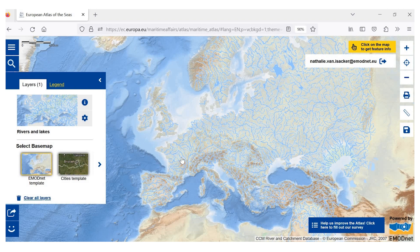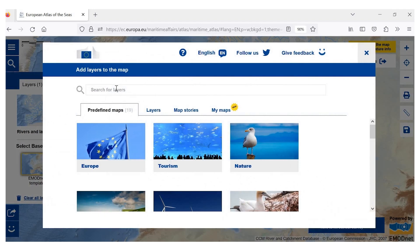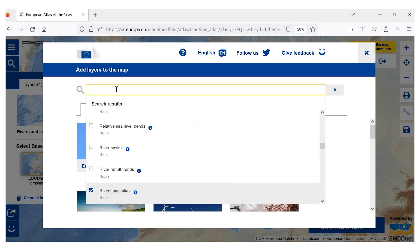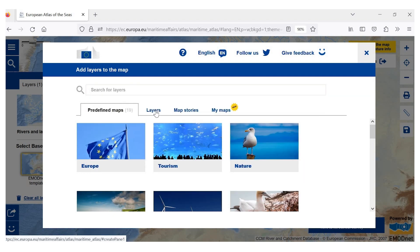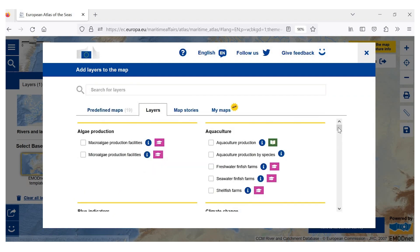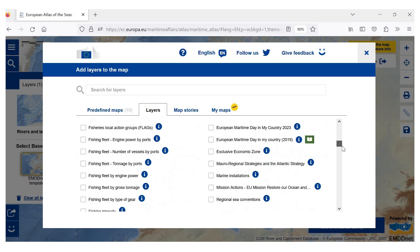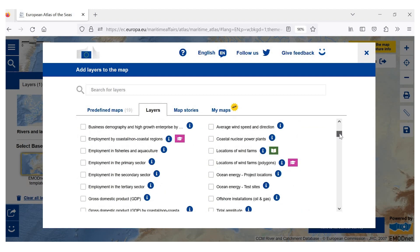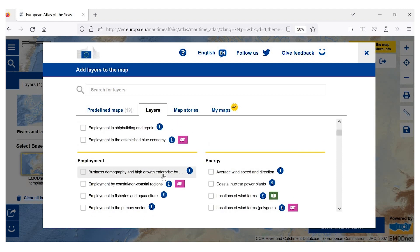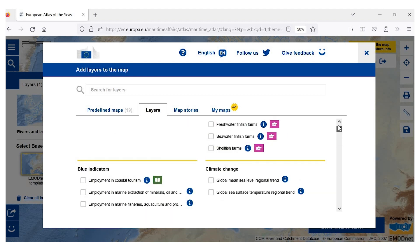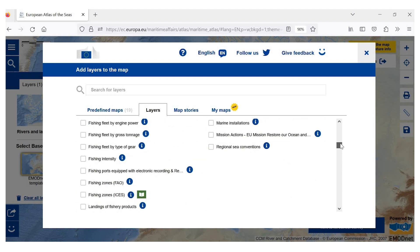We also want to see the sea names, so we will add another layer with the sea names. You can search for map layers either by typing in the topic, as we have just done, or by going under Layers and browsing the drop-down menu list. You will see that next to the title of each map layer there is an information icon. When you click on this icon, you get further information about that map layer.